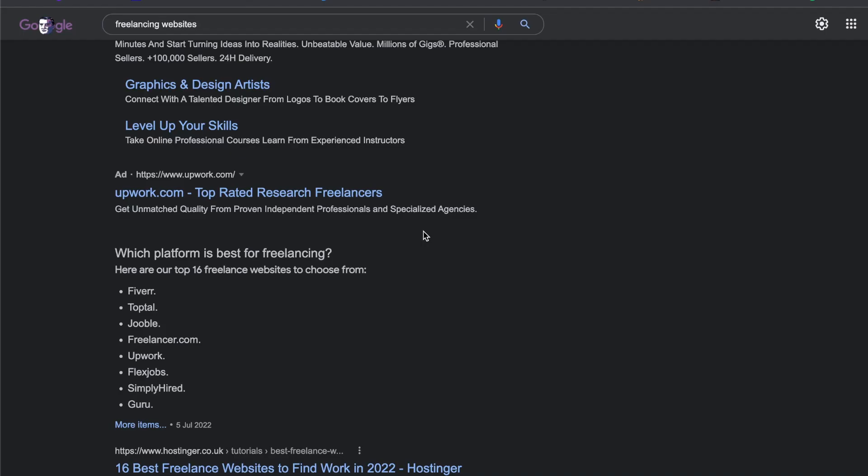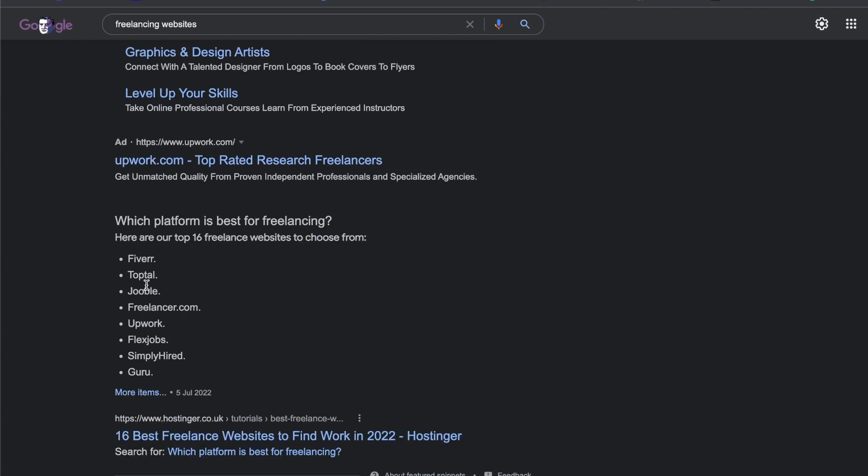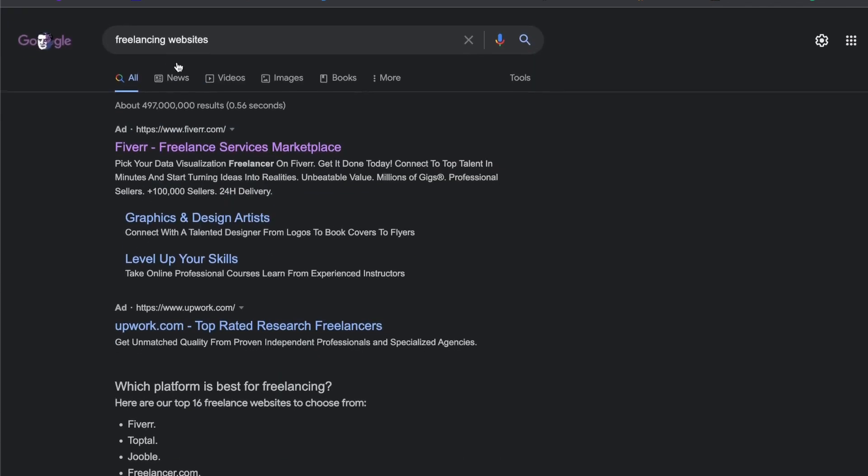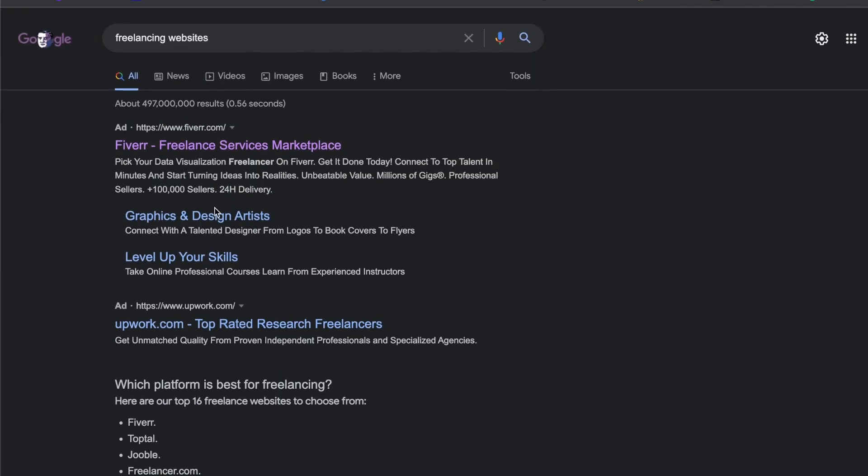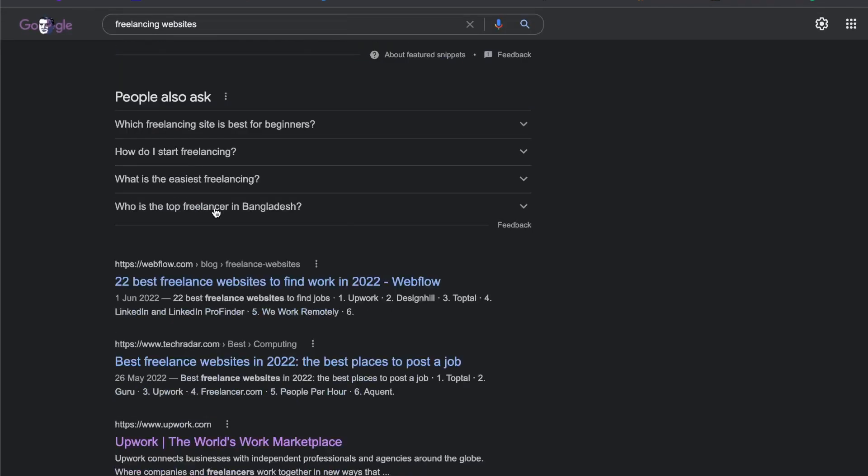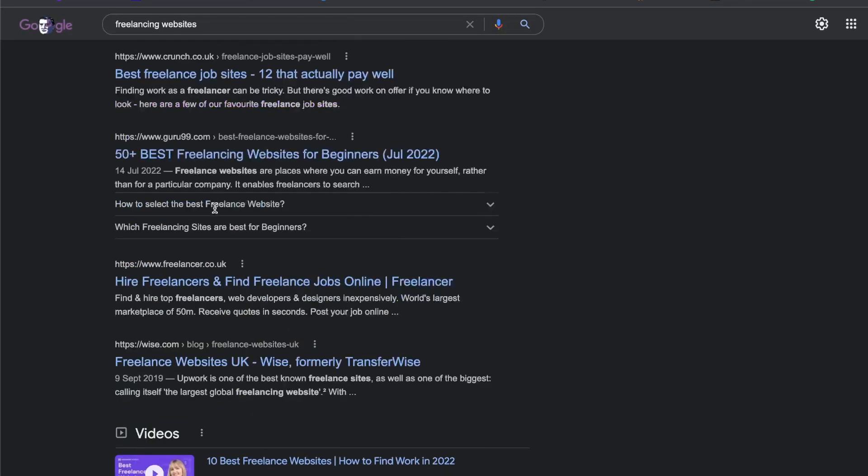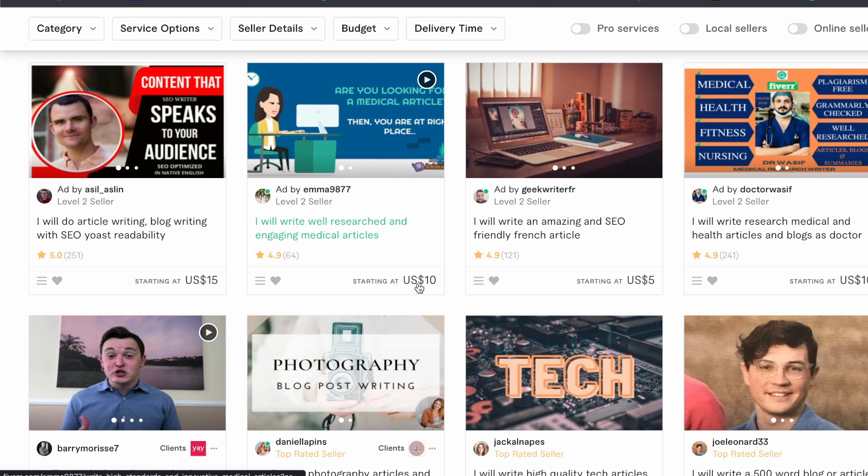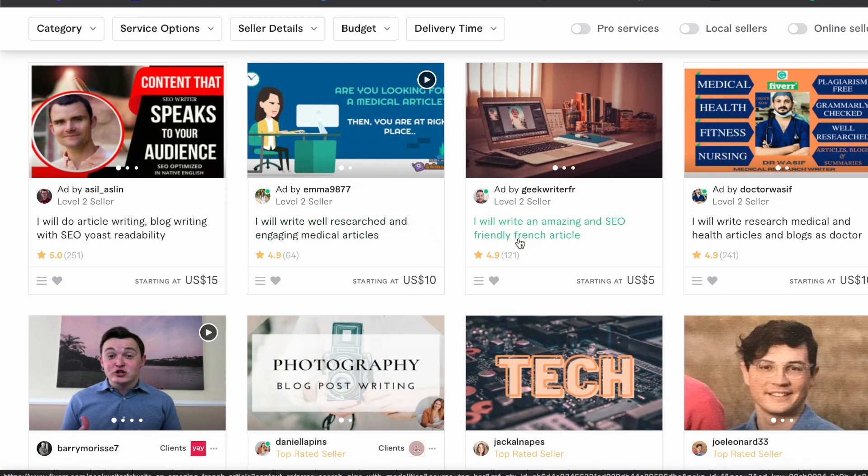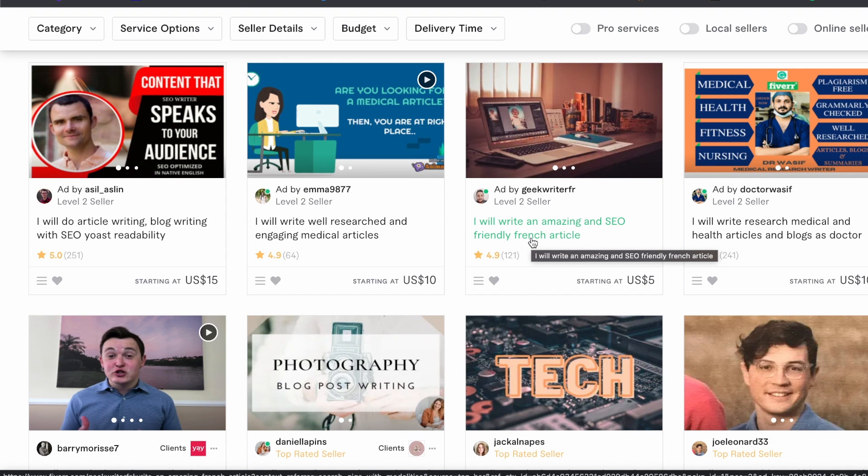Also, the way to increase your earnings would be to use multiple different freelancing websites. Other ones could be Upwork or People Per Hour, or even if you just search for freelancing websites you can have a look at any one of these here. This will then give you more opportunity to test out all these different images and the different headlines to see what ones work and what ones generate the most traffic and money for you. You can then optimize these to make even more money.